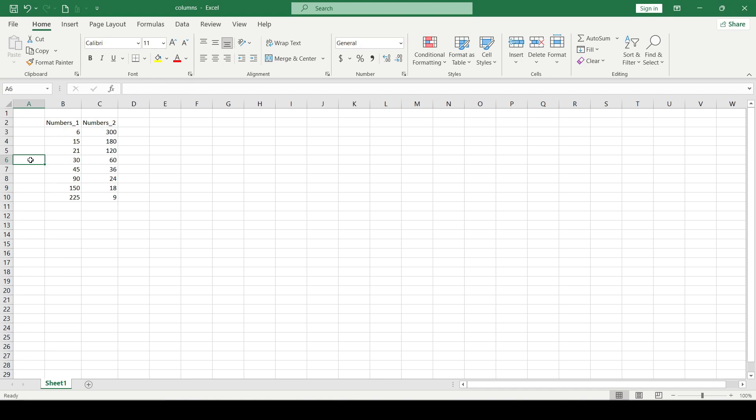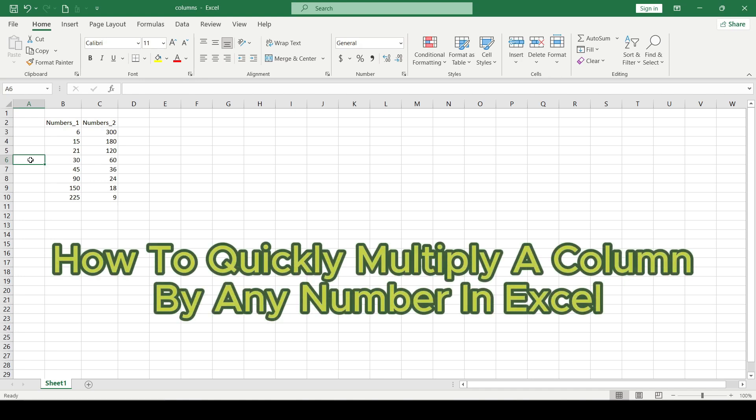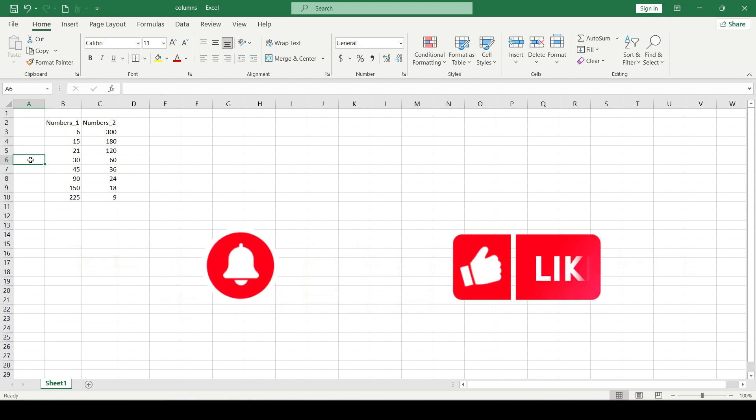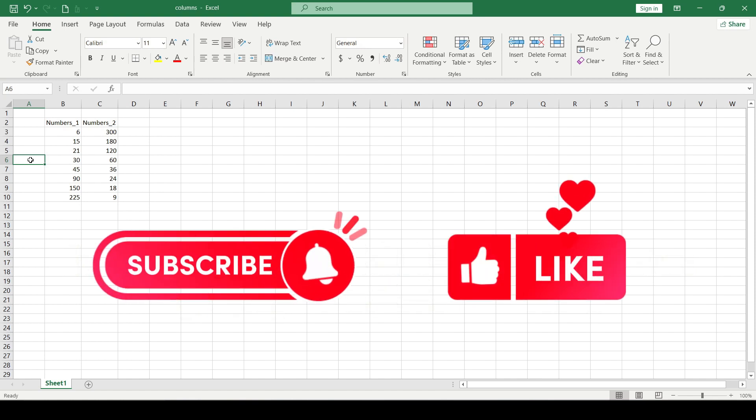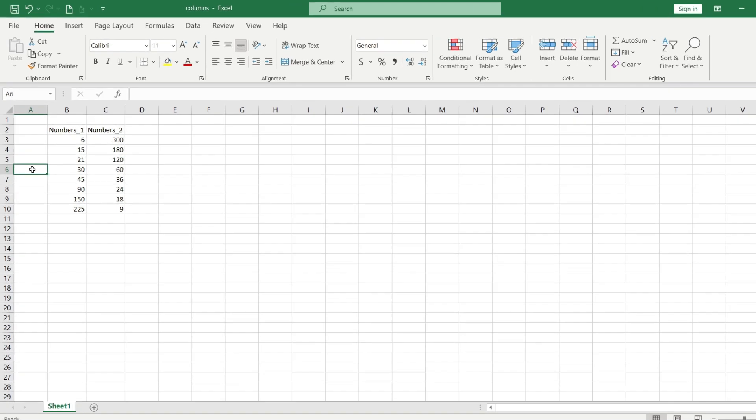Hello friends! In this video I'll show you how to quickly multiply a column by any number in Excel. Like and subscribe to the channel, thanks a lot and let's get started.